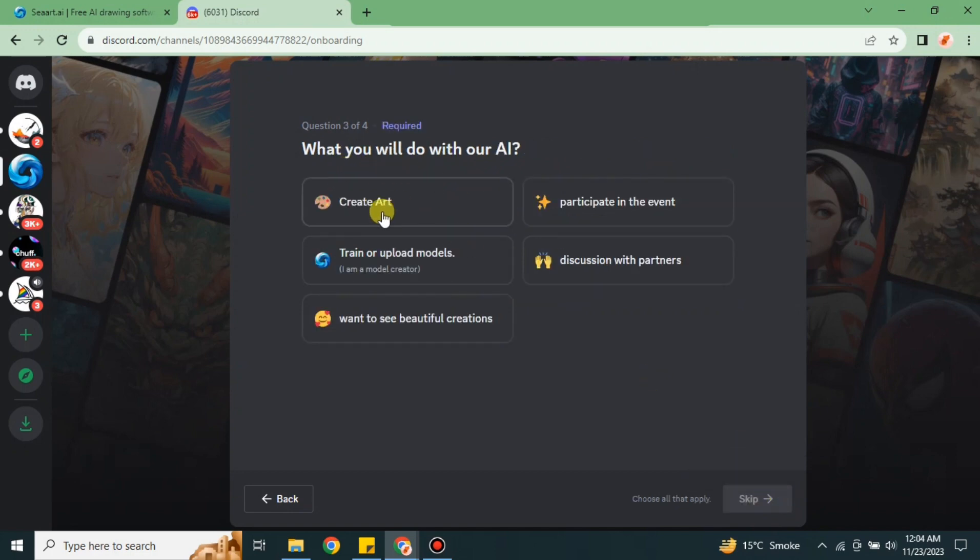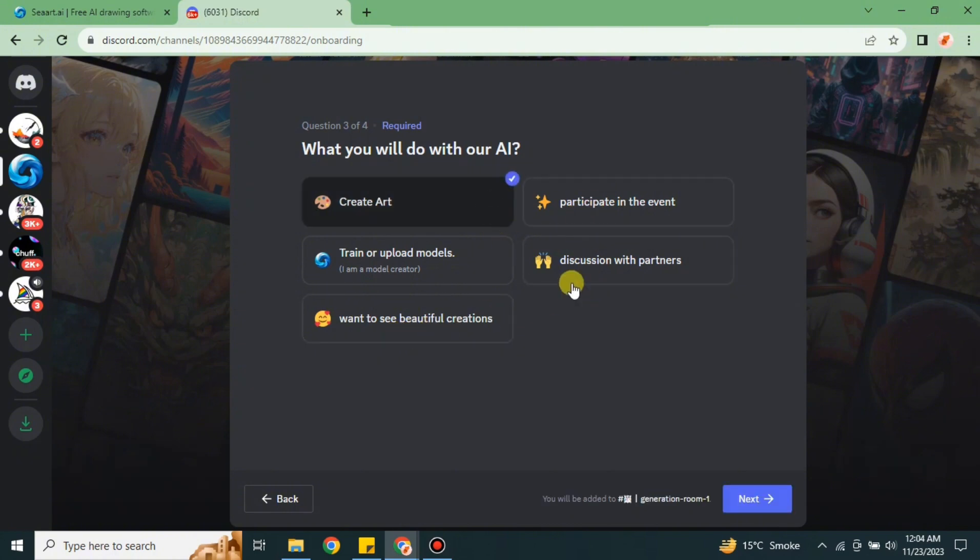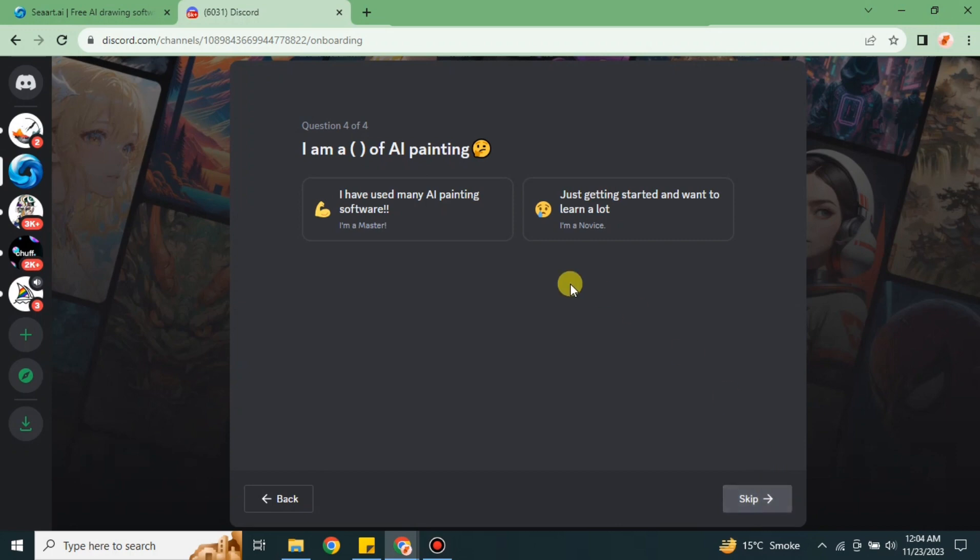After that, you have to explain why you want to use this AI. There are five options you can choose according to your preferences. Then move to the next question.